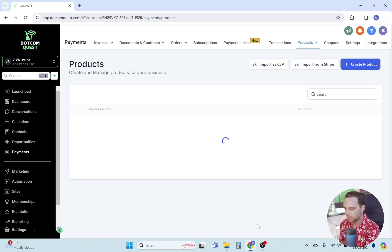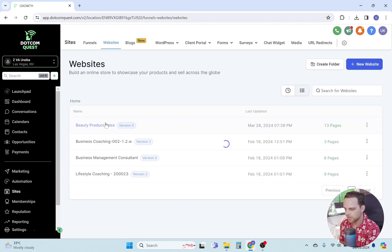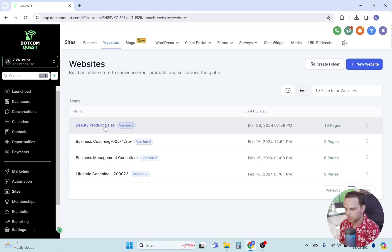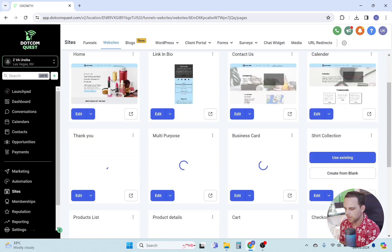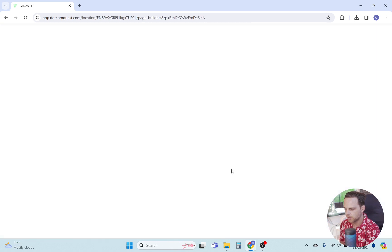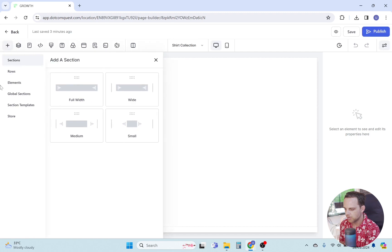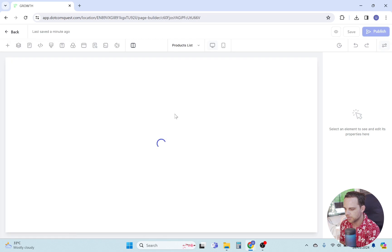Now I'm going to show you how to assign a collection to products in your website builder. First, we'll open the sites page and click on the website tab and select the desired website. Since I don't have a product page set up yet, I will create one quickly. To open the store page, click on this plus button to open the panel and click on the store tab and then select the product list.